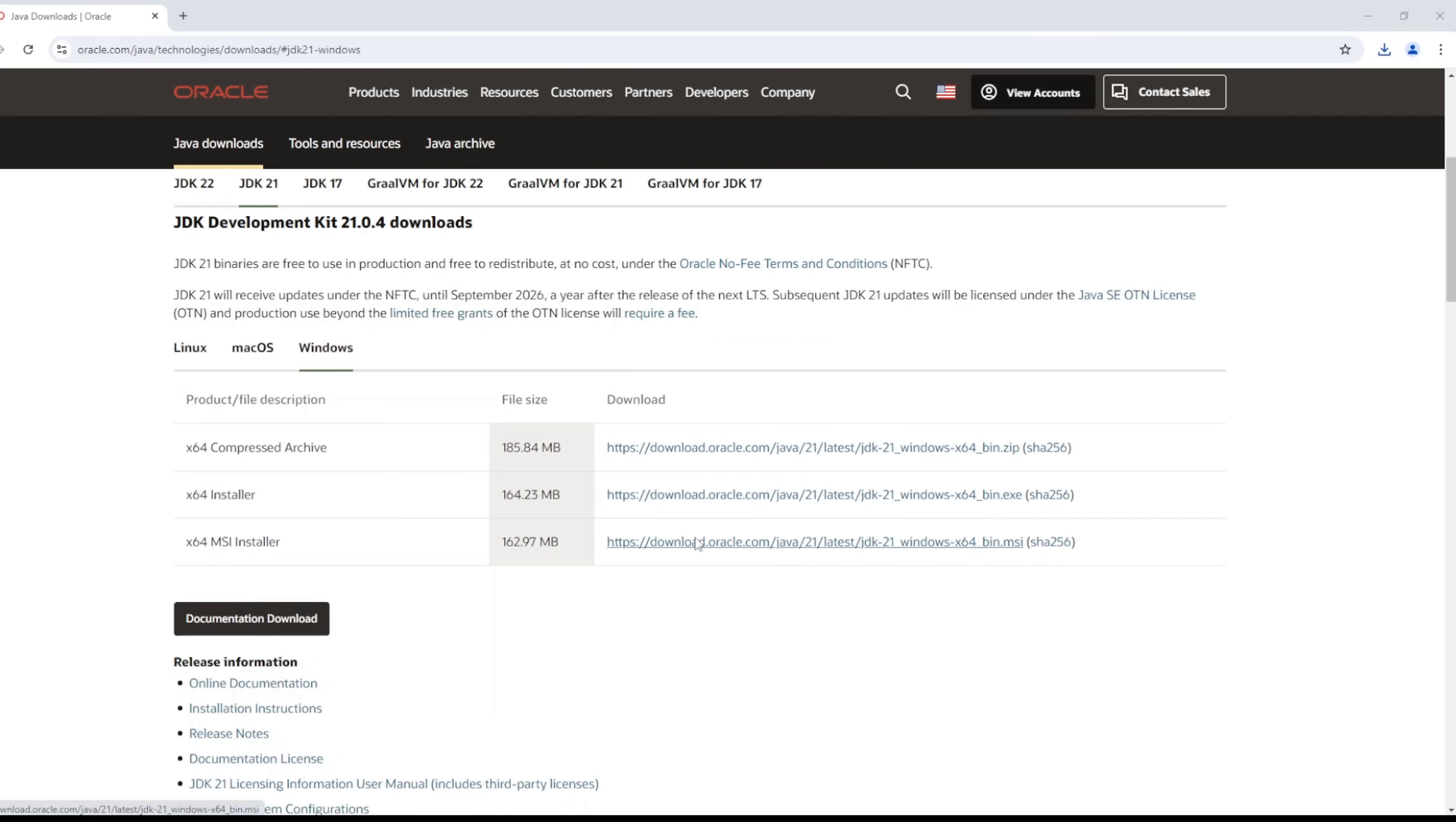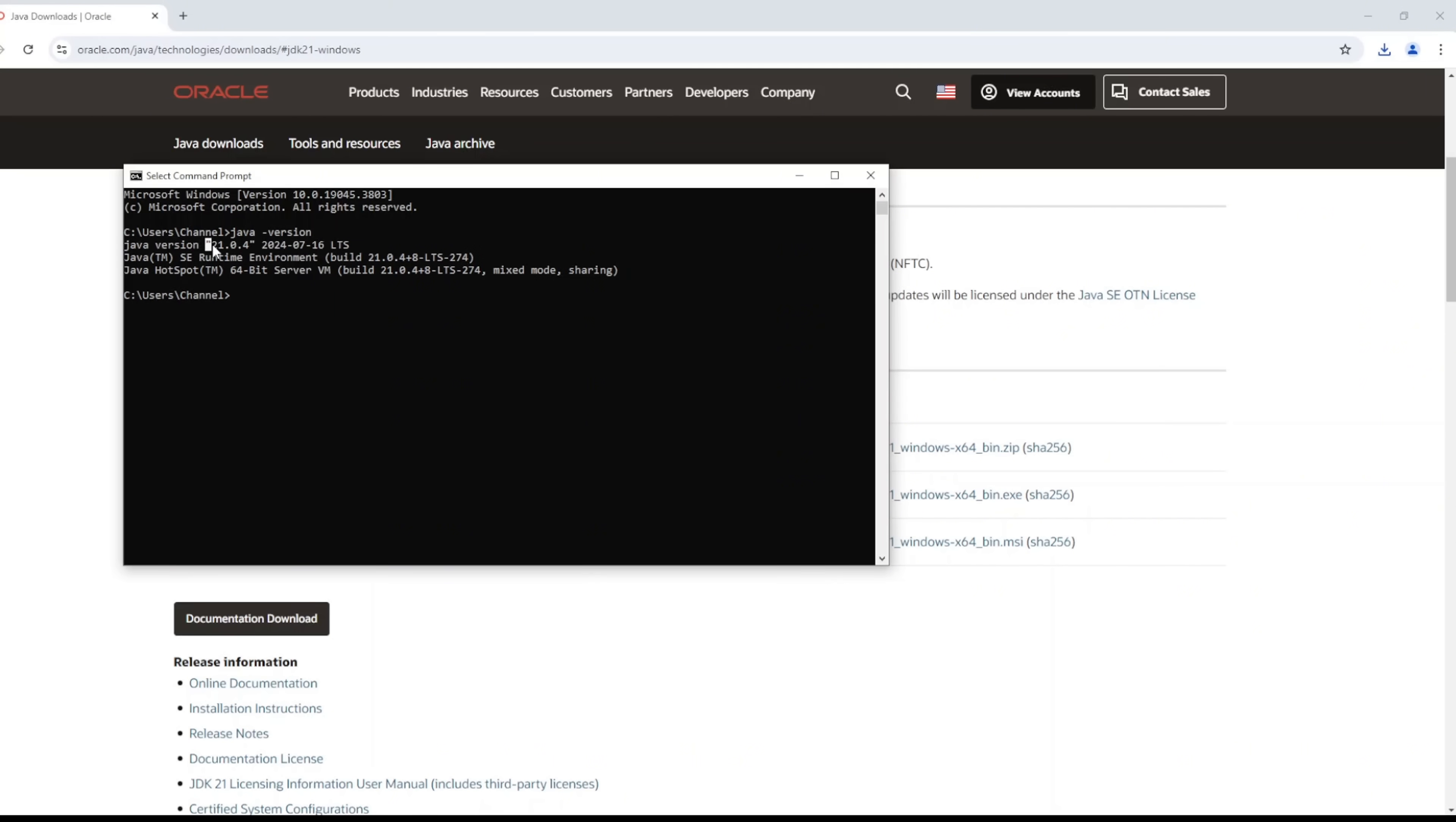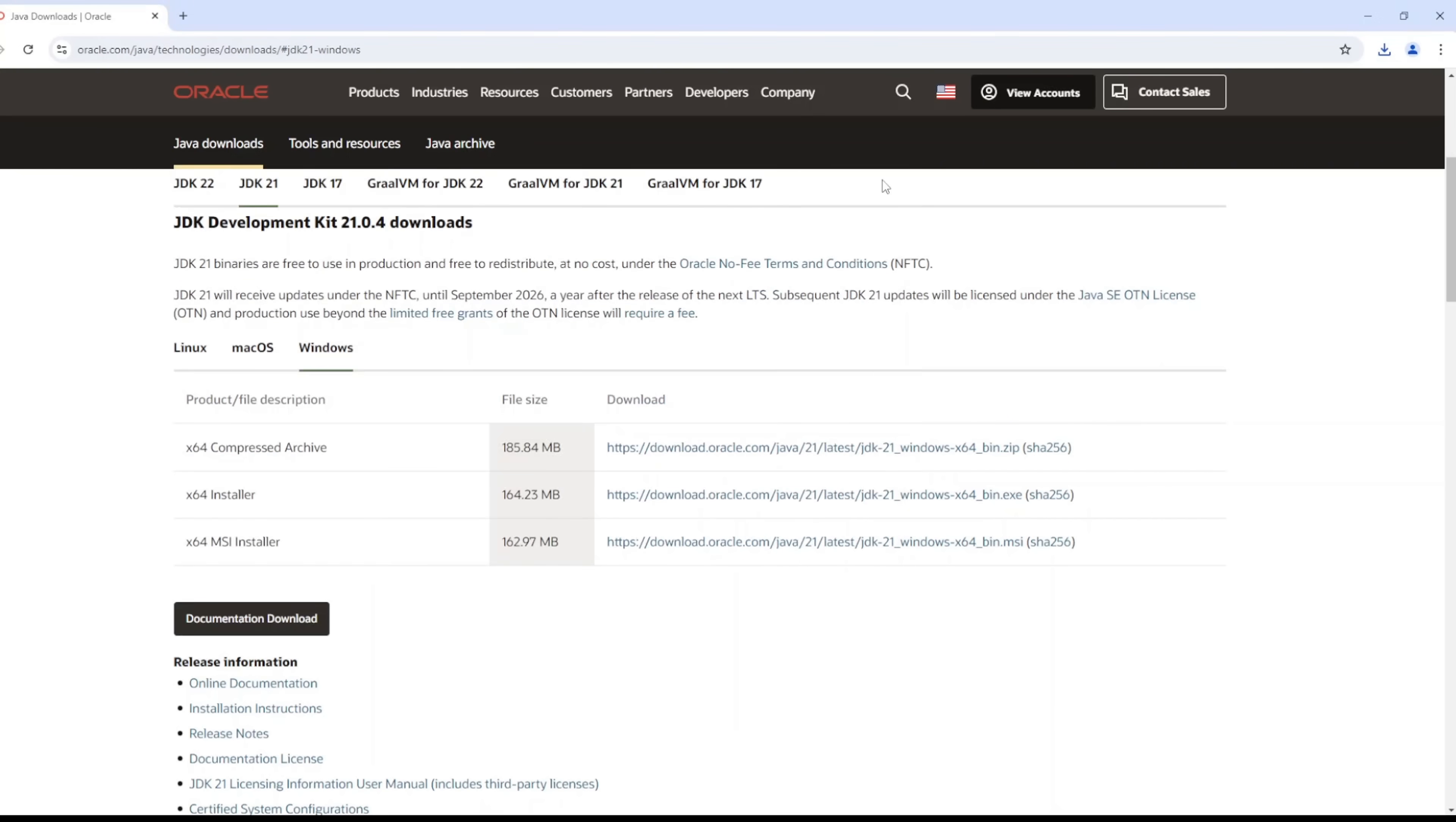Now let's confirm that this Java has been installed successfully by going into our command prompt and typing in Java version. There you go, you have the version of Java as Java 21. But there's one more important step that we need to do, which is making sure that we set our Java environment variable.